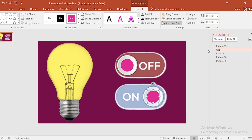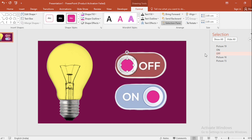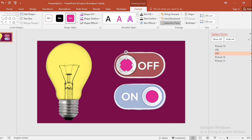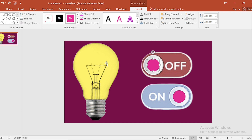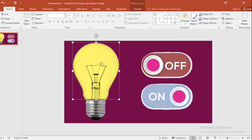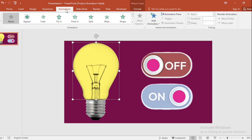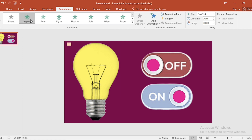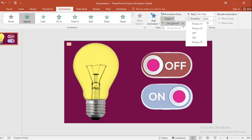Select this shape and write the name as "off". Then click on the picture, go to the Animation tab, apply the Appear animation, and set the trigger to On Click upon "on".